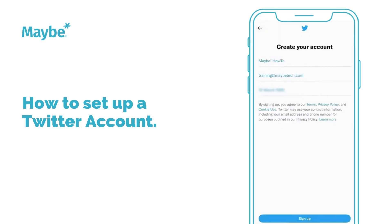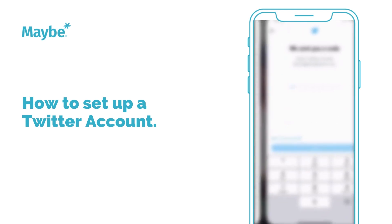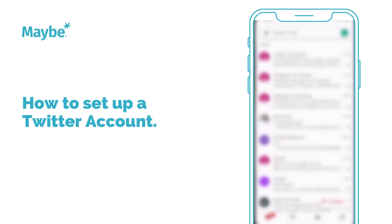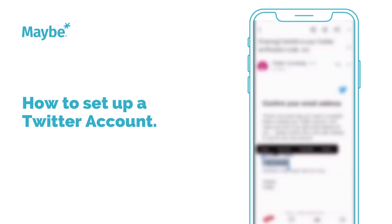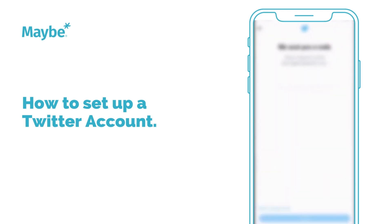The next thing is we're going to hit sign up — it's the big one, right down at the bottom. They've sent me a code, so let me go through my email and see if I can find the code. Here we go — copy that back over.